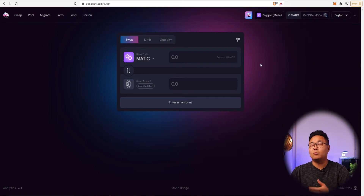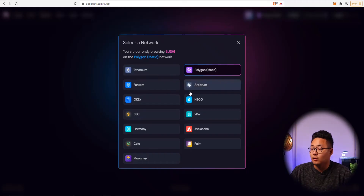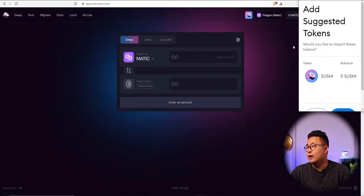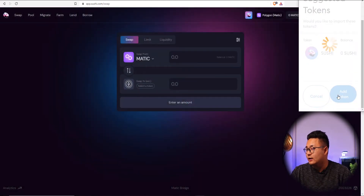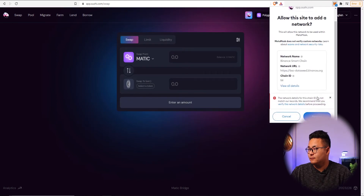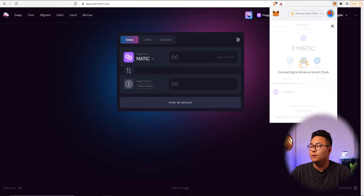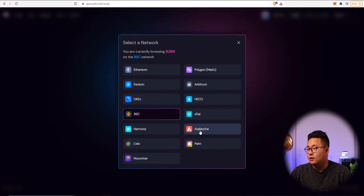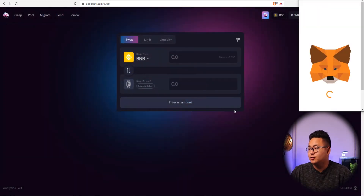Some of the major networks you're going to want to have are Ethereum, Polygon, BSC, and Avalanche. I'm going to go ahead and add all of them in. Press approve, switch network — BSC is now added. And lastly, add Avalanche as well.